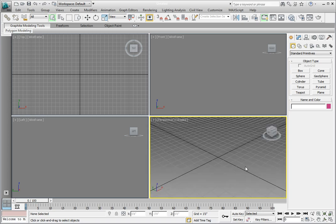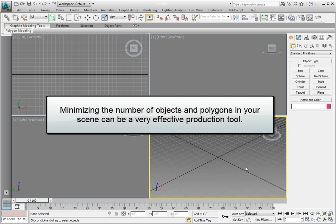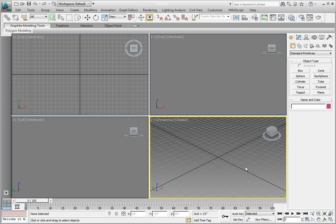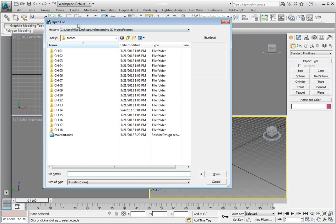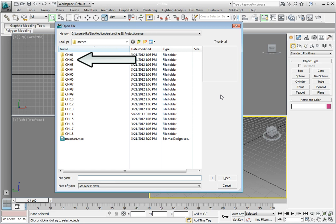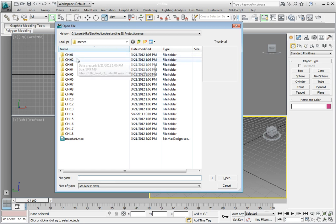Let's have a look at a practical example of how minimizing the number of objects in your scene and minimizing the number of polygons can be a very effective production tool. We're going to open a file from your project directory. Click on the application button, then click the open option. You should be in the scenes directory inside the understanding3dproject directory. Navigate to chapter02 and select the chapter02 levelofdetail01.max file and click open.